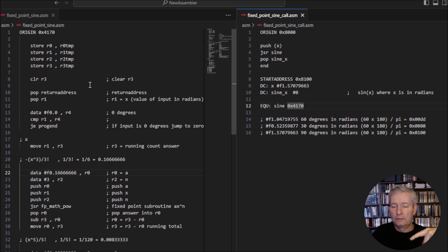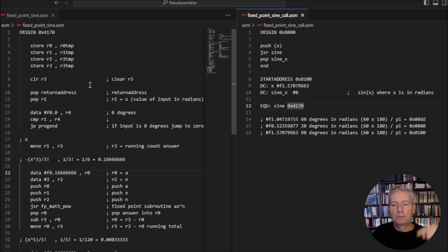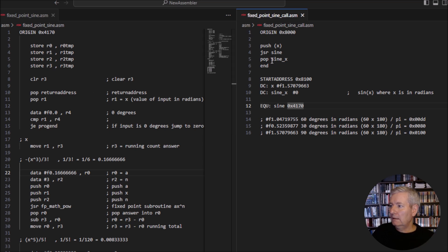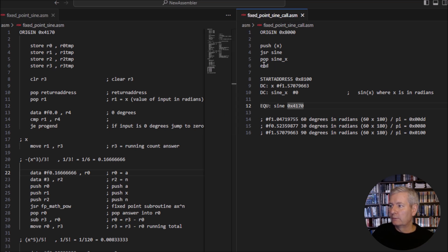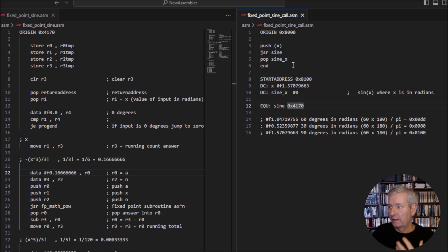The subroutine runs through and generates a number — a number between plus one and minus one. It pushes the final answer onto the stack within the subroutine, and when it returns we pop that answer off into the memory location called sign_x, which is our result.